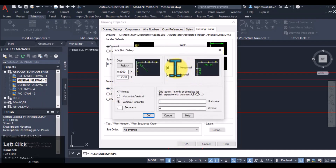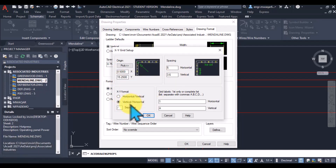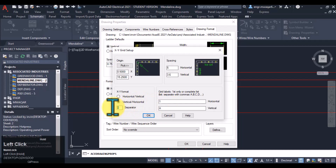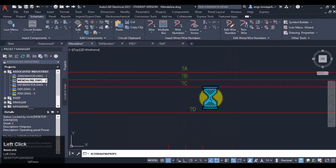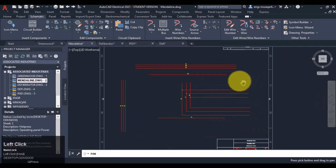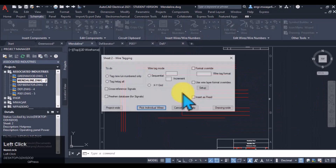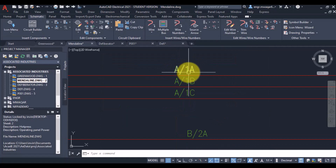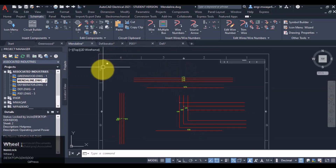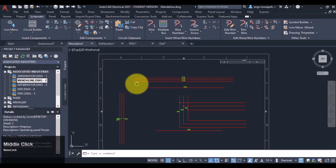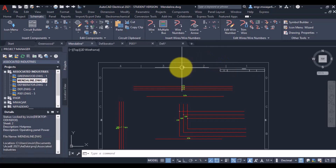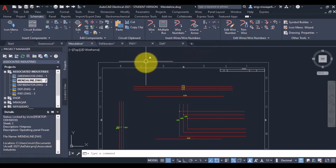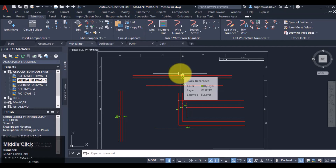We will have to change our settings and give the correct format settings. I have picked my origin, selected vertical and horizontal options, and set my separator. Let's see what happens in the drawing — first remove all the wire numbers and then give wire numbering. You can see this is the dash between the two values — this is my separator. X and Y values are A, B, C, D in one direction and 1, 2, 3, 4 in the other. You will also find such templates in your drawings.